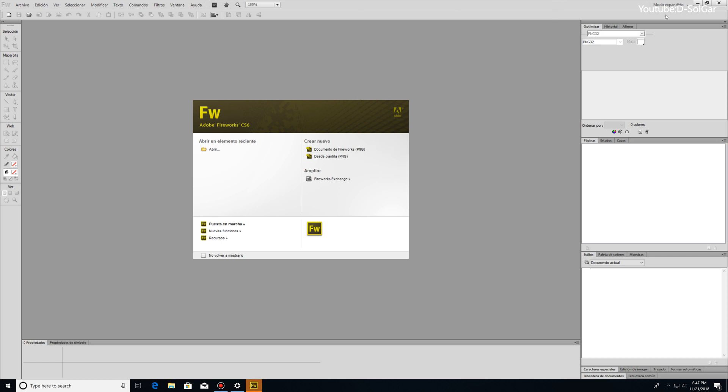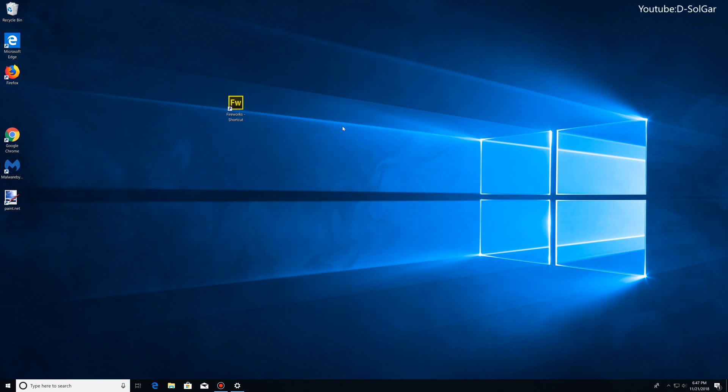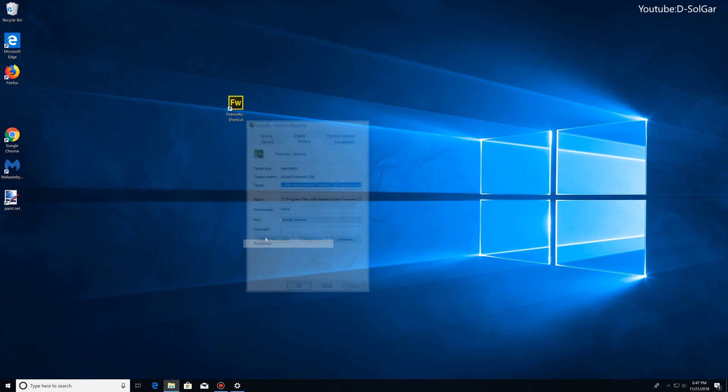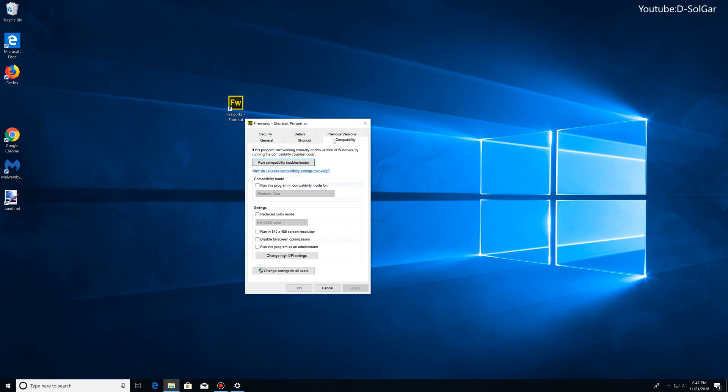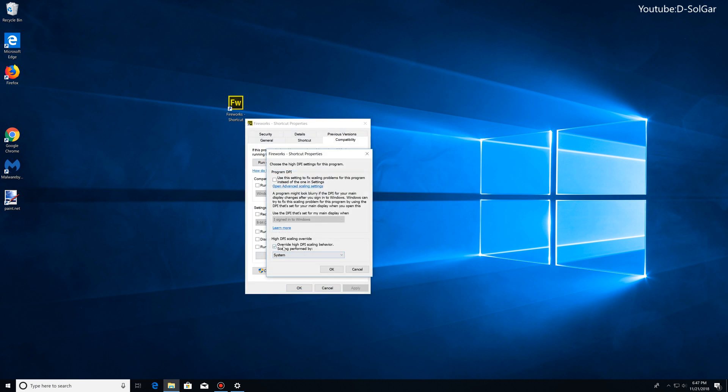OK guys, so I hope this video helped you fix the issue with the general Windows settings. And if that didn't work for some applications, the process of doing the changes with the applications, as I mentioned, is going to Properties, Compatibility, Change High DPI Settings, and selecting Override with System in the drop-down menu.